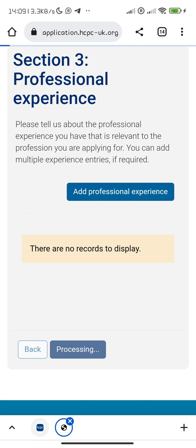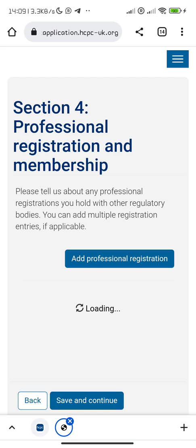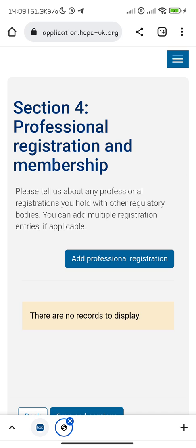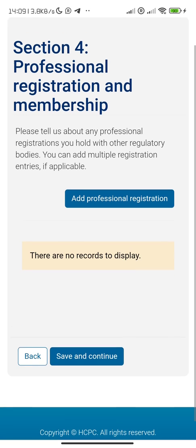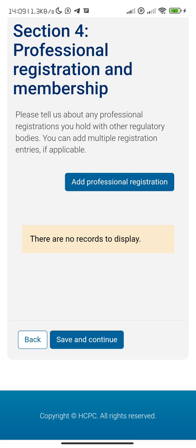Professional membership: tell us about any professional registration you hold with other regulatory bodies. For us, medical laboratory scientists are registered with the Medical Laboratory Science Council of Nigeria, so here you upload your licence.